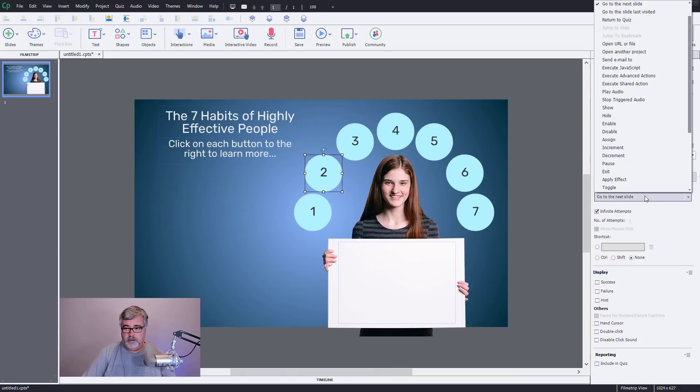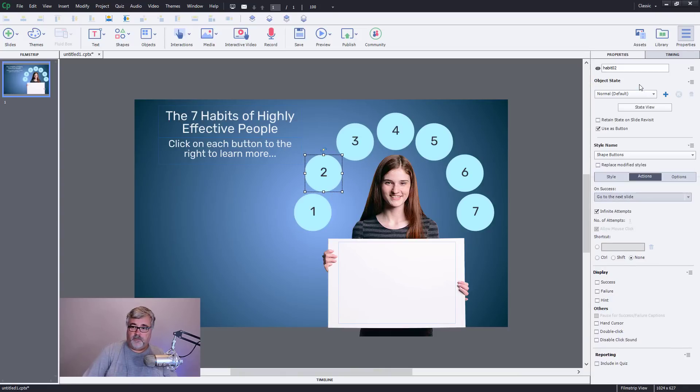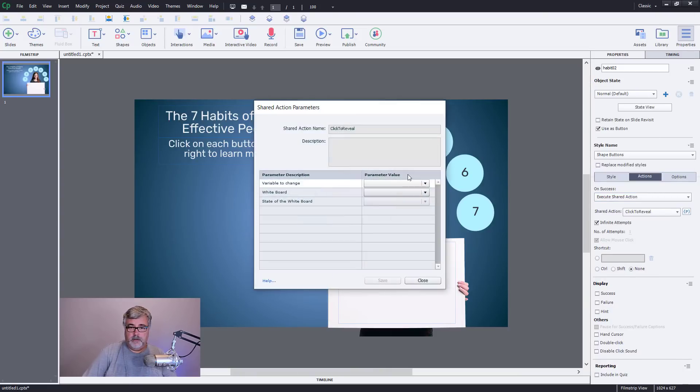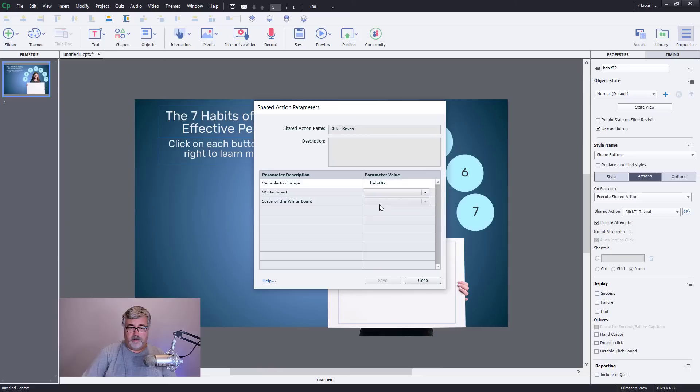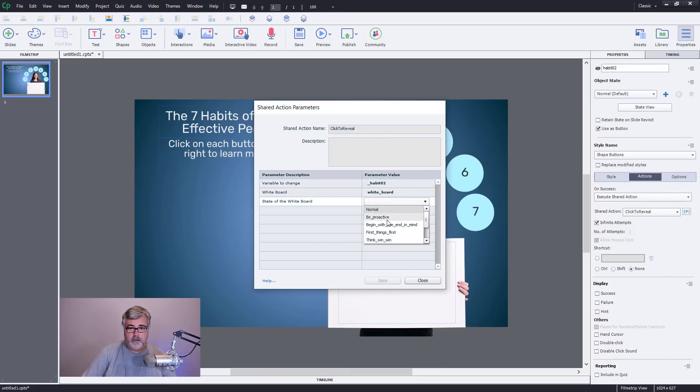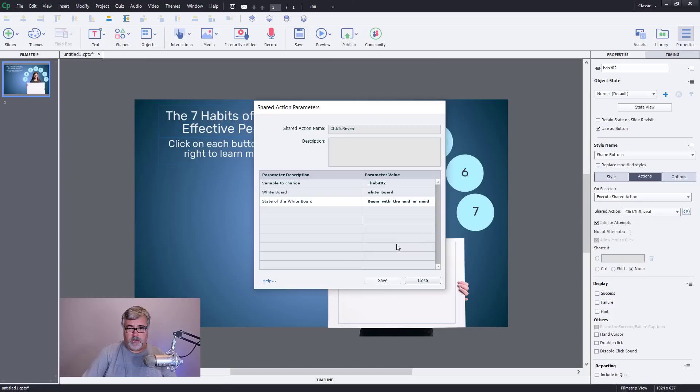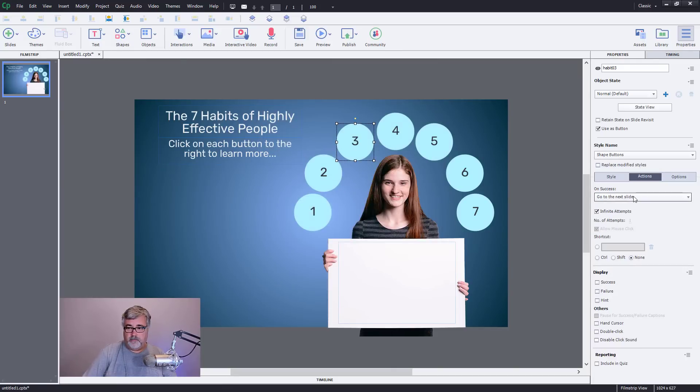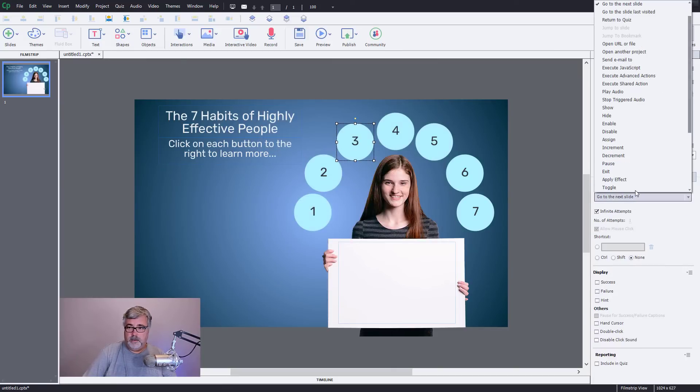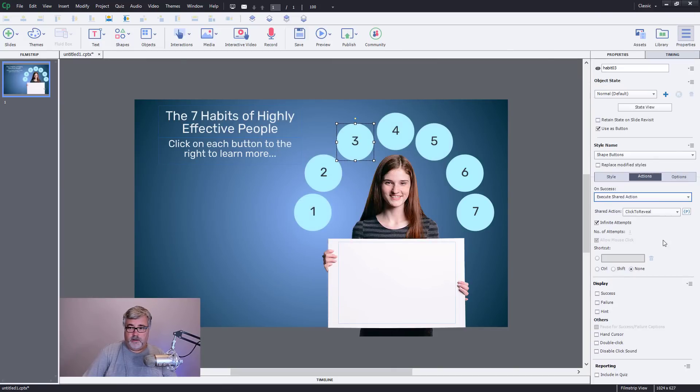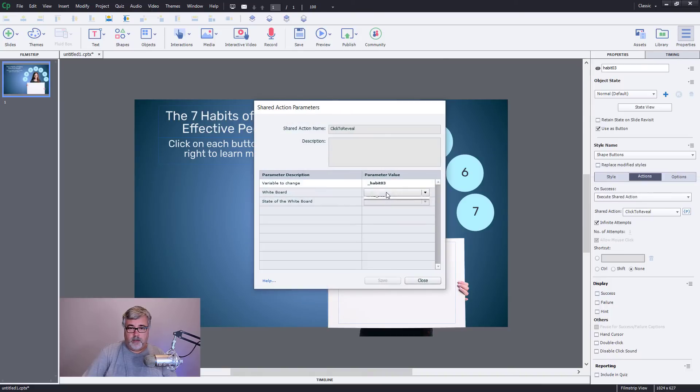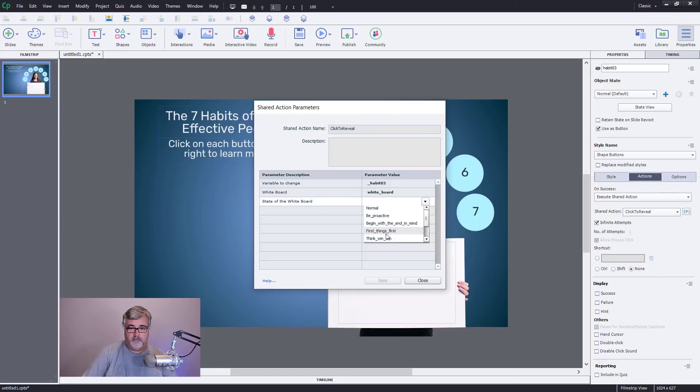Number two, execute shared action. So habit two, whiteboard, and begin with the end in mind. Let's try three. Execute shared actions. Habit three, whiteboard, first things first.